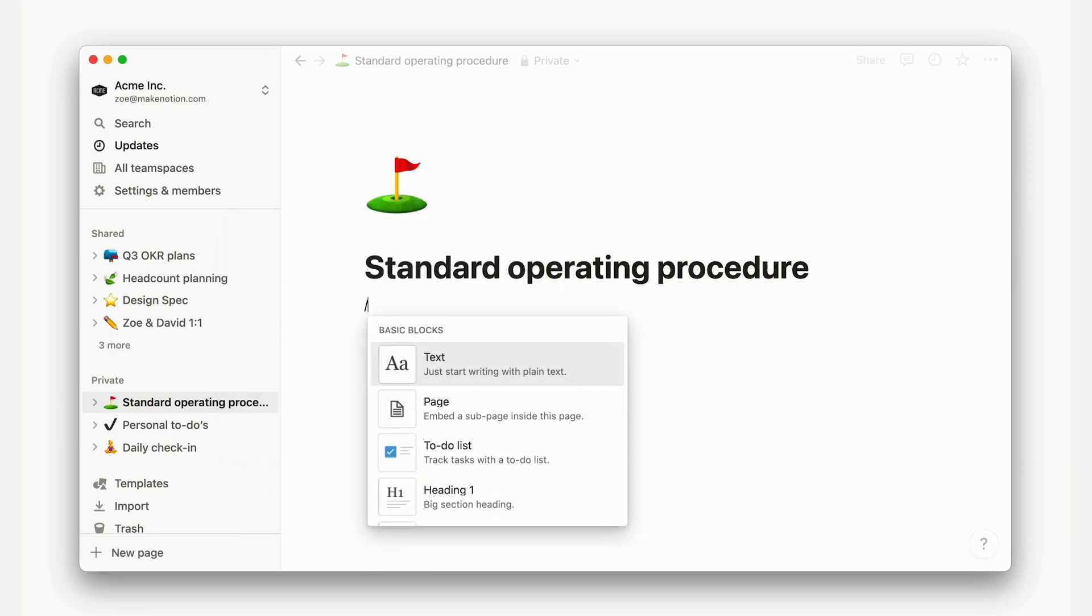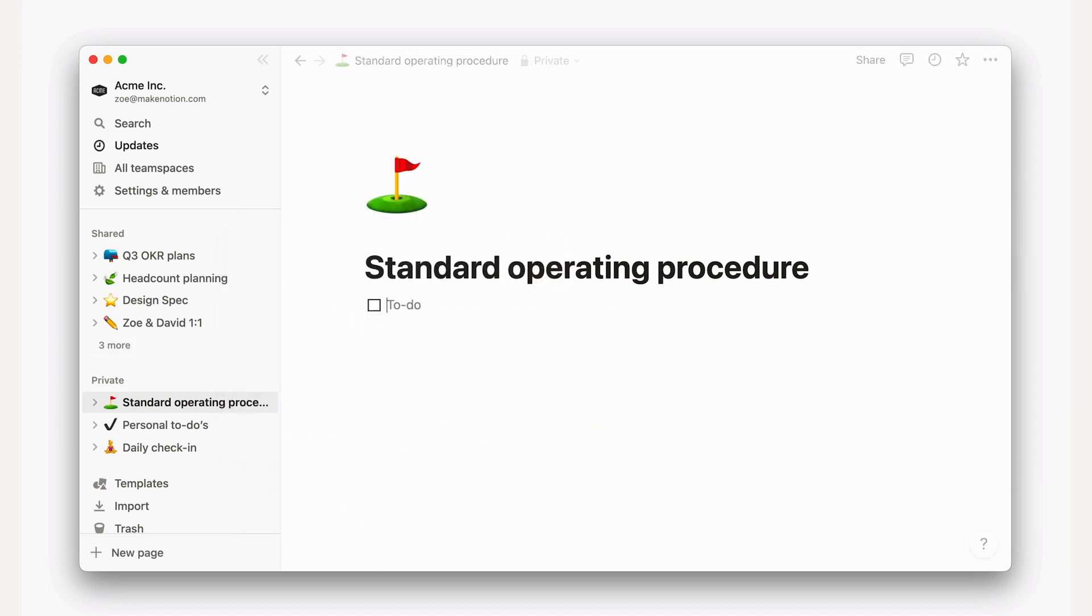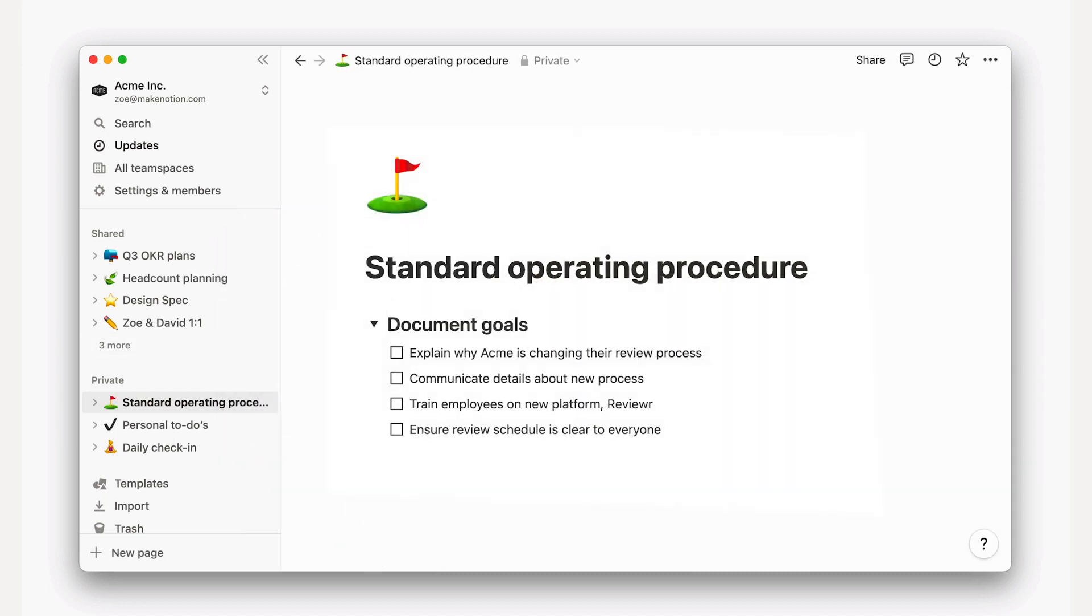For today's case, instead of your old ad hoc system of reviews with promotions available only in December, you'll be doing two review cycles every six months using a new HR platform called Reviewer.